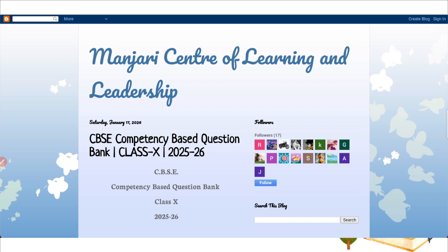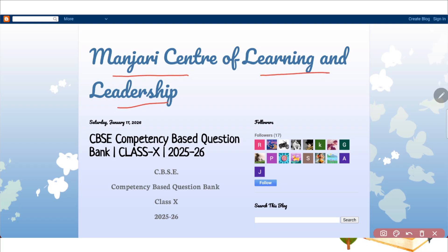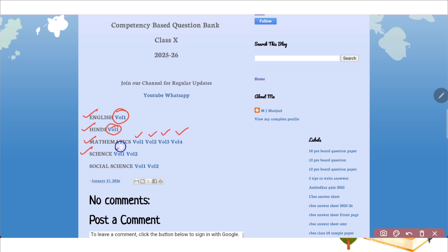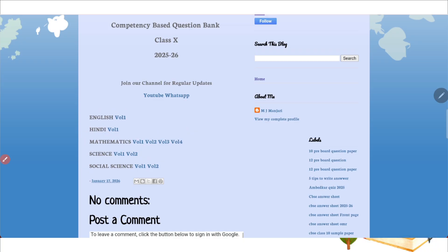Once you click on it, it will take you to the official website of Manjari Center of Learning and Leadership. The first section is for class 10. If you scroll down, you will see different subjects. For English we have volume one, Hindi volume one, for Mathematics we have four question banks — volume one, two, three and four. For Science we have two volumes, and for Social Science also we have two volumes.